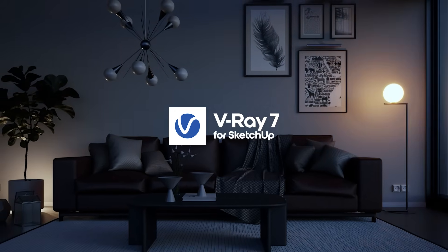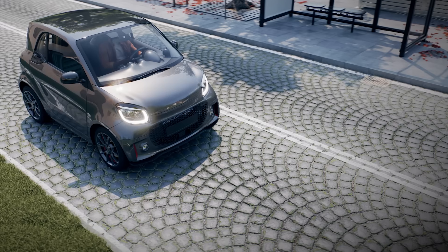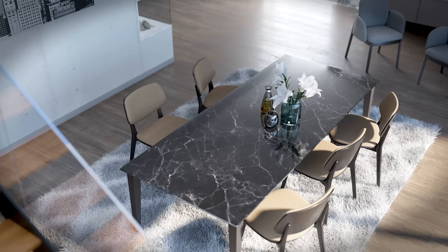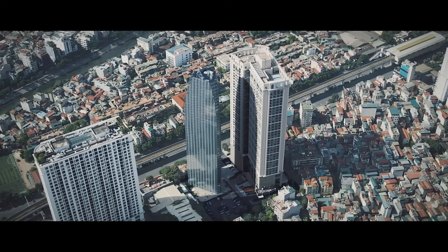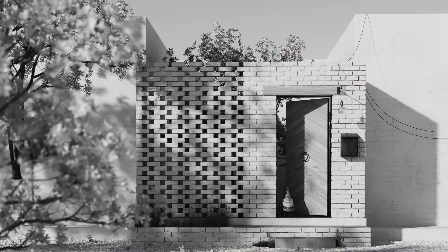Hey everyone! We're excited to announce the latest features in V-Ray 7 for SketchUp. Let's dive right in and check out what's new.